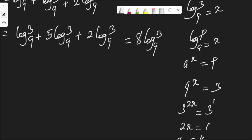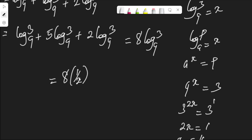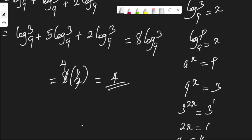Substituting it in, we have 8 times 1 over 2, which gives 4. Therefore, our final answer to this logarithm question is 4.